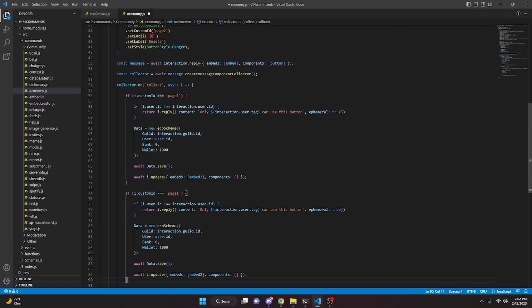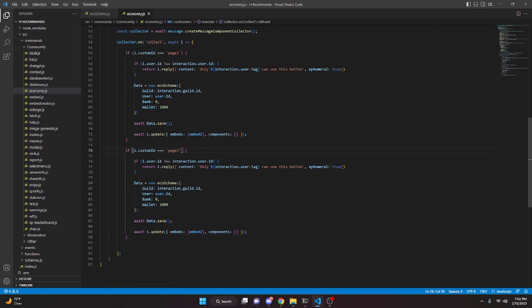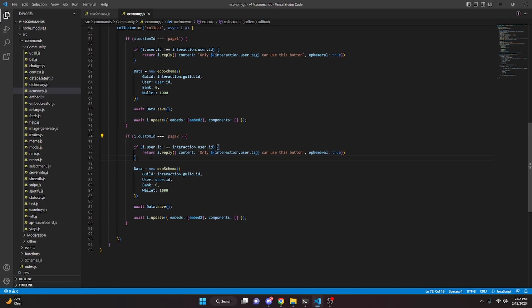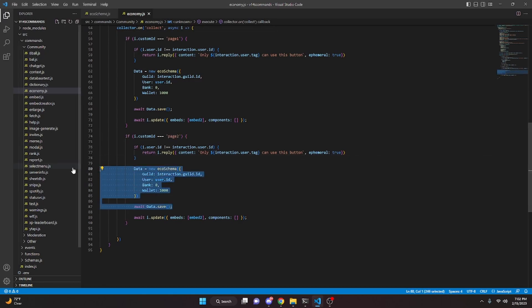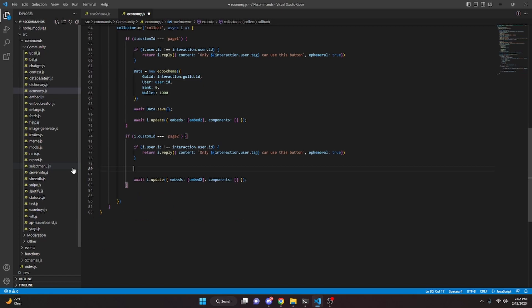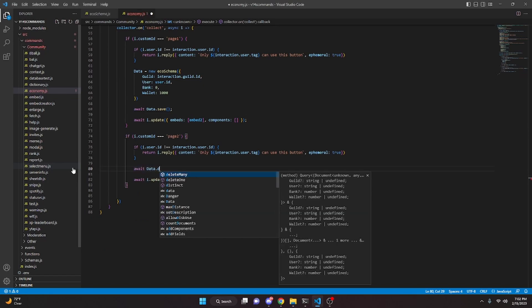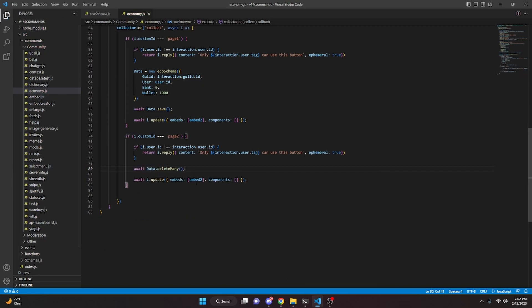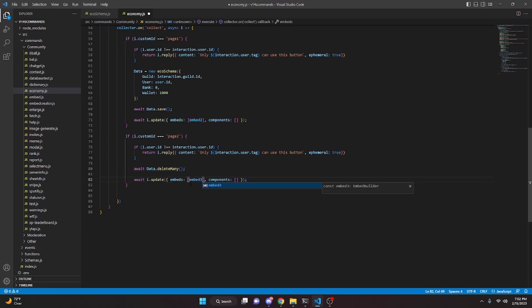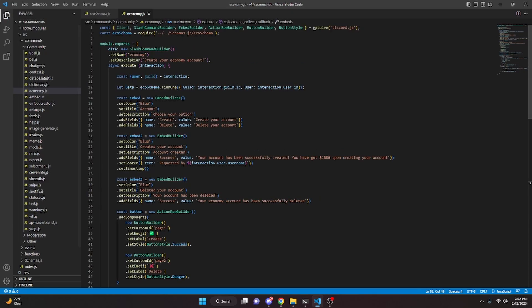Copy the page1 if-block and paste it below, changing the customId check to 'page2'. Keep the same user check, but instead of creating a new schema, do await data.deleteMany. Then replace embed2 with embed3 in i.update. That's all for the economy command.